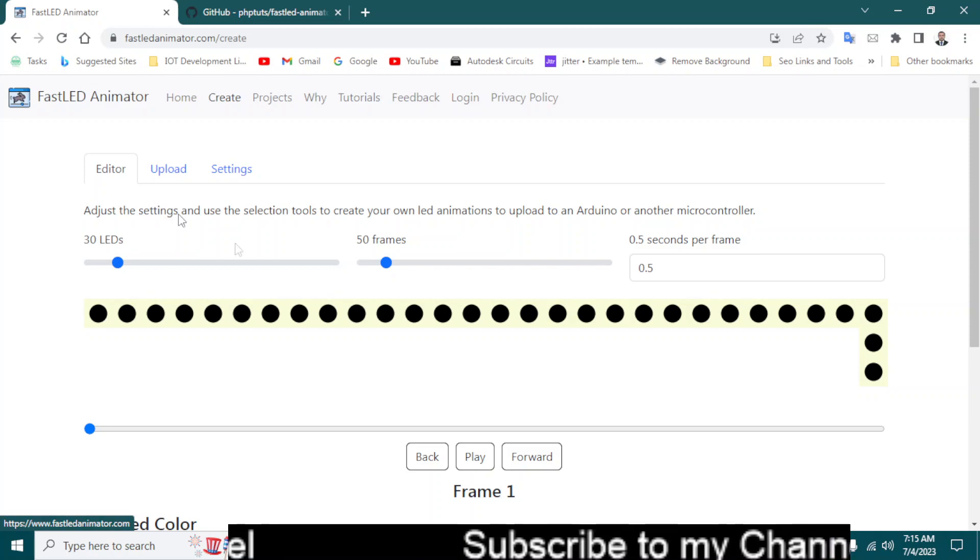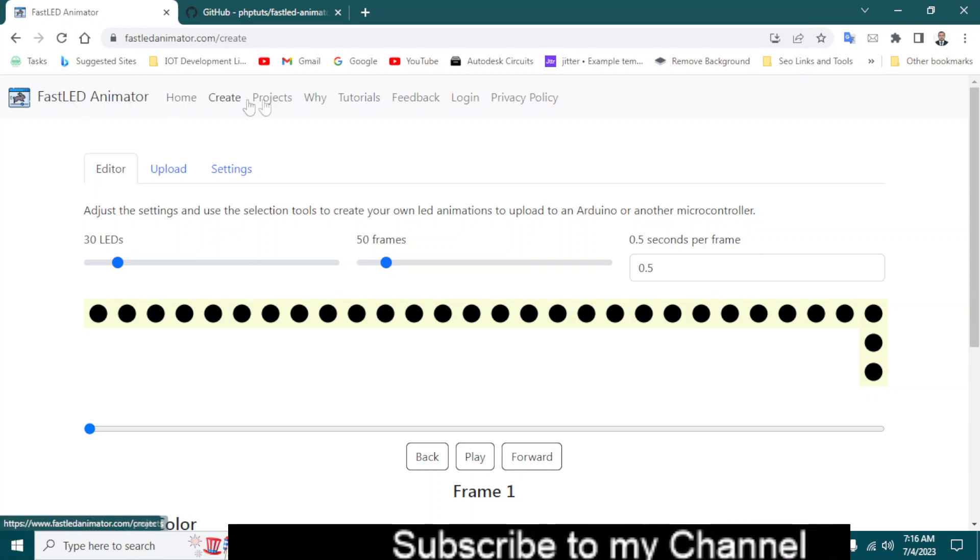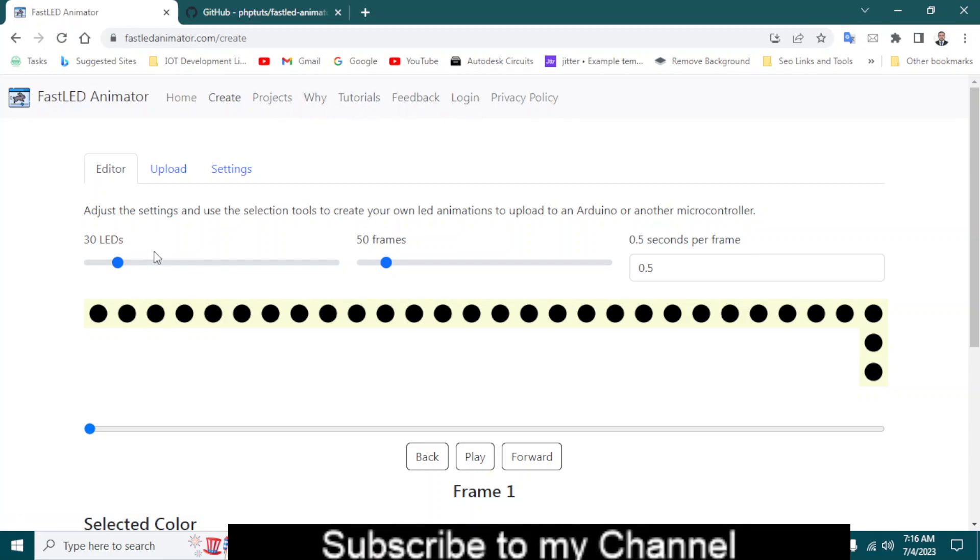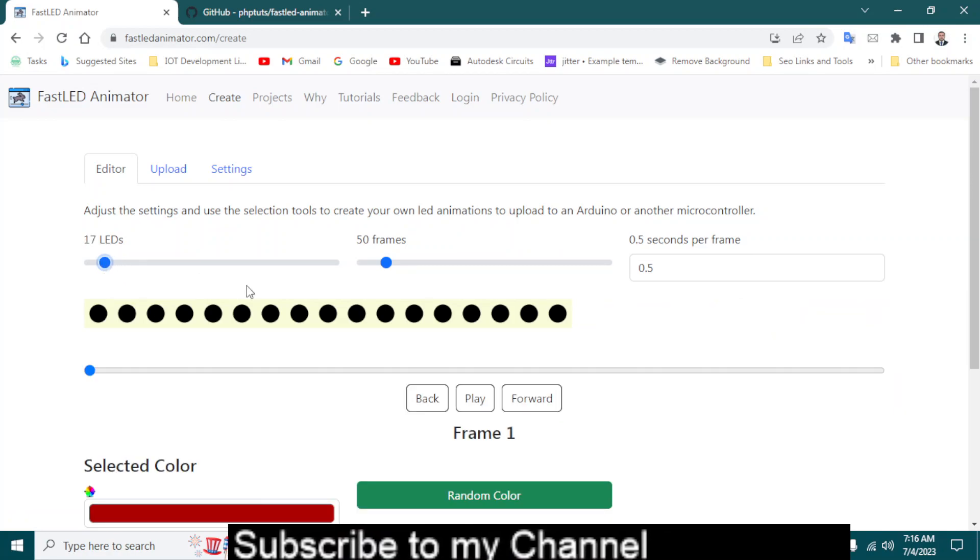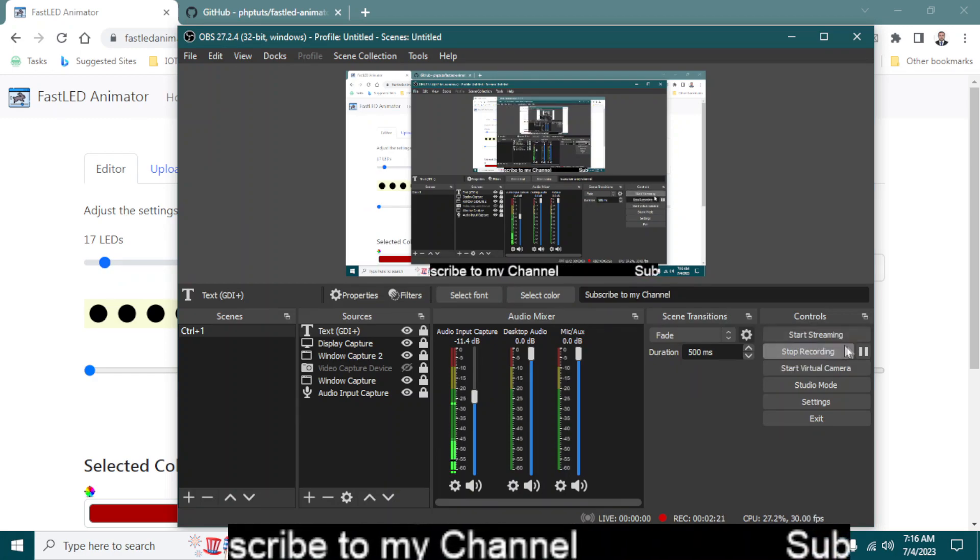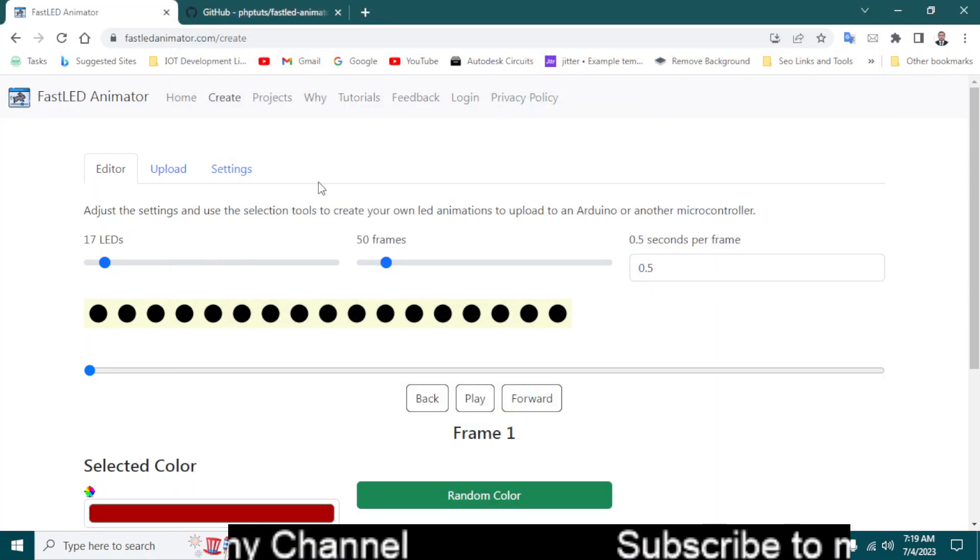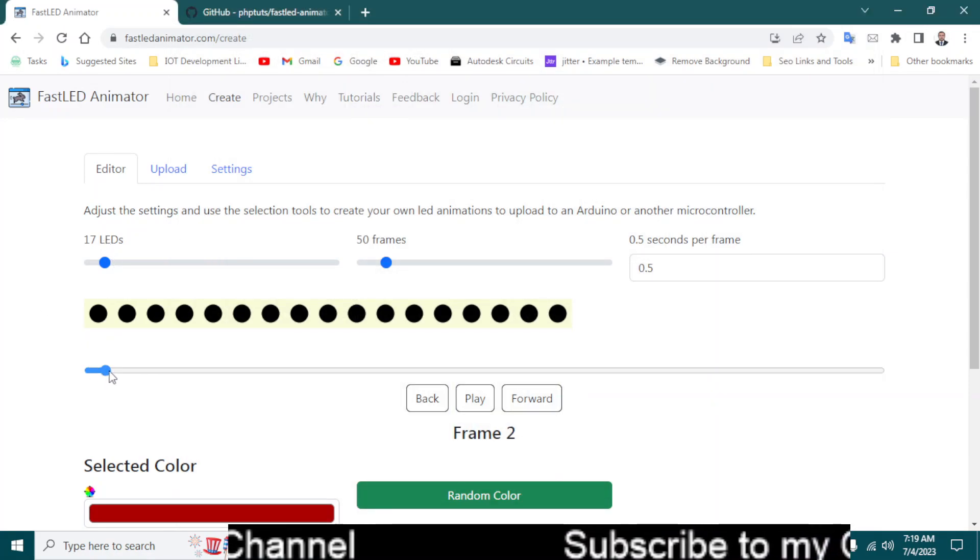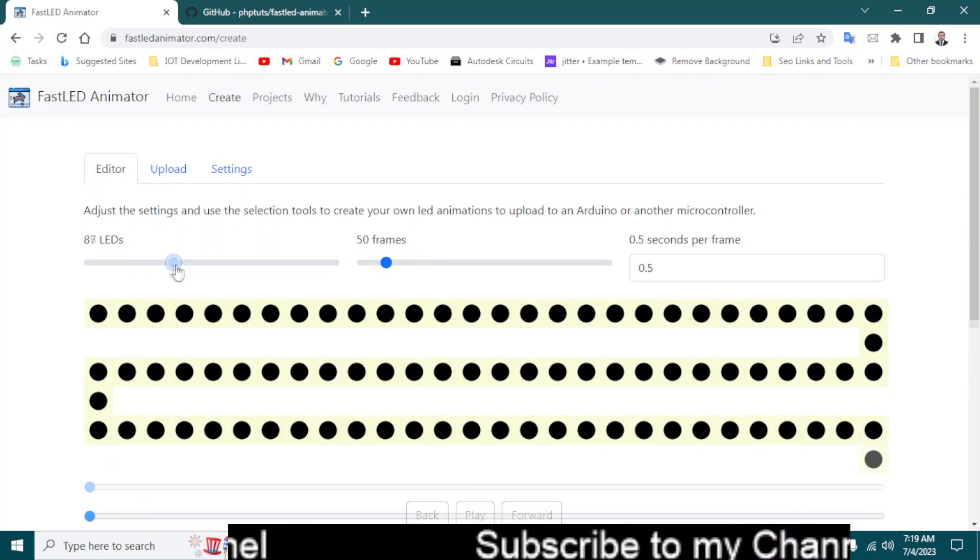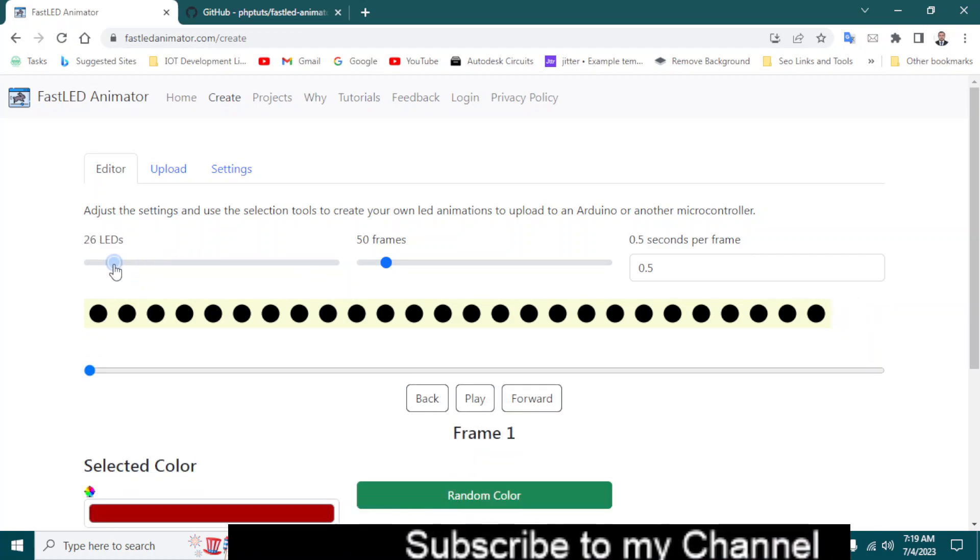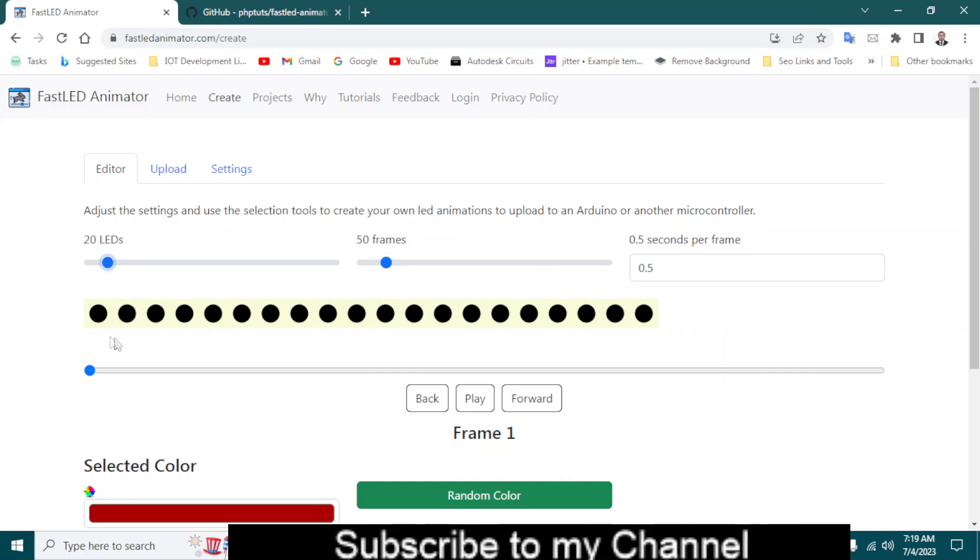Let's go back to the website. As you can see it says FastLED Animator, create project, tutorial, feedback, login. And let's see, it has 30 LEDs. Let's reduce the LEDs. So after that you can see there are so many LEDs. You can increase the number of LEDs. You can know how long the LEDs will be. Let's say I will select 20 LEDs.